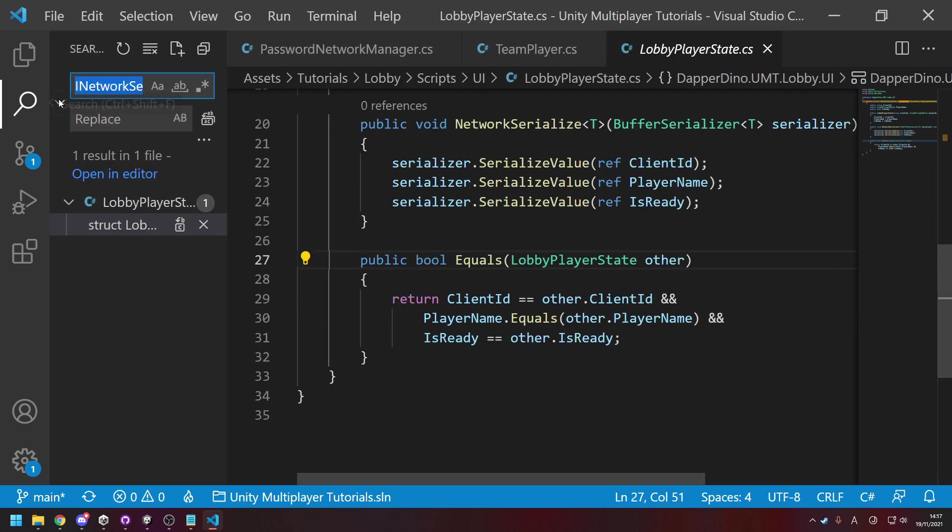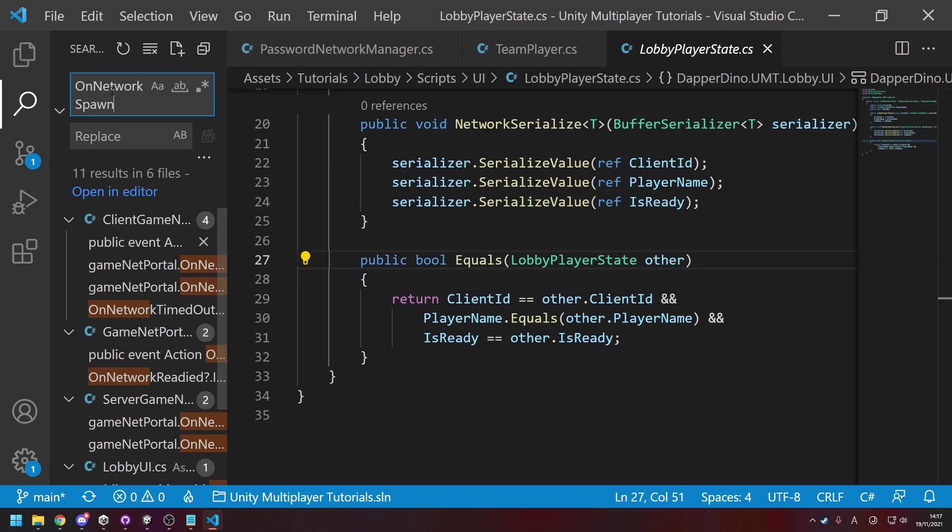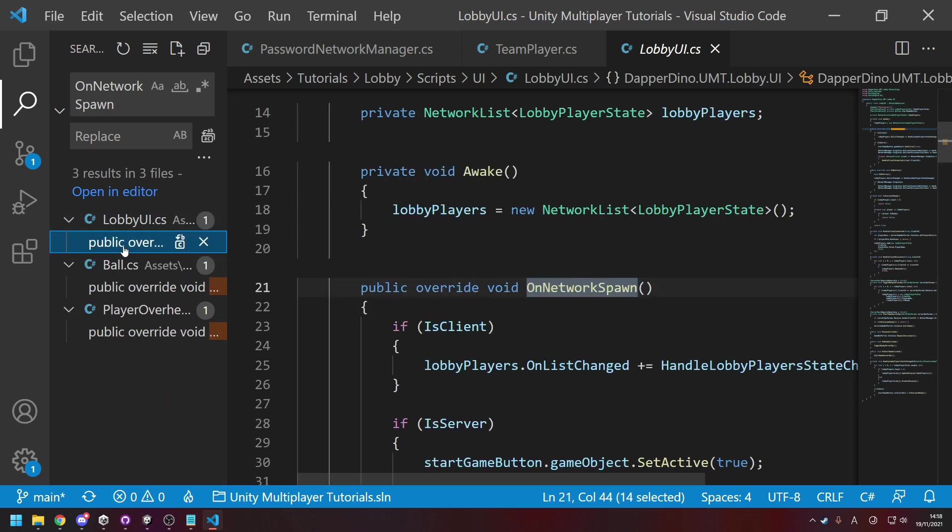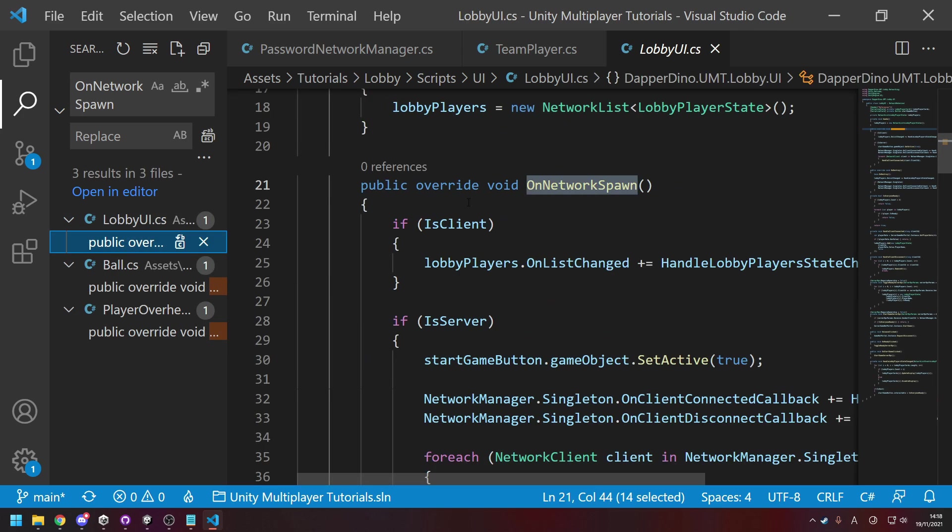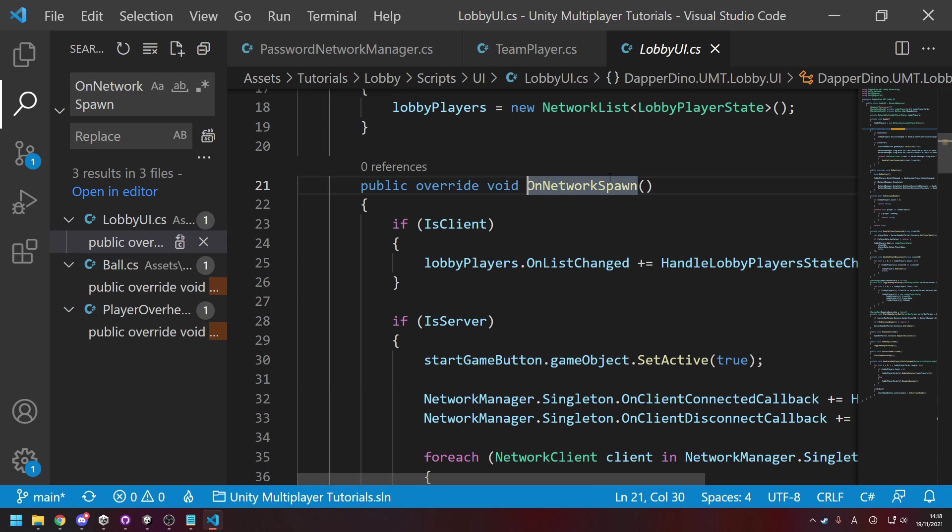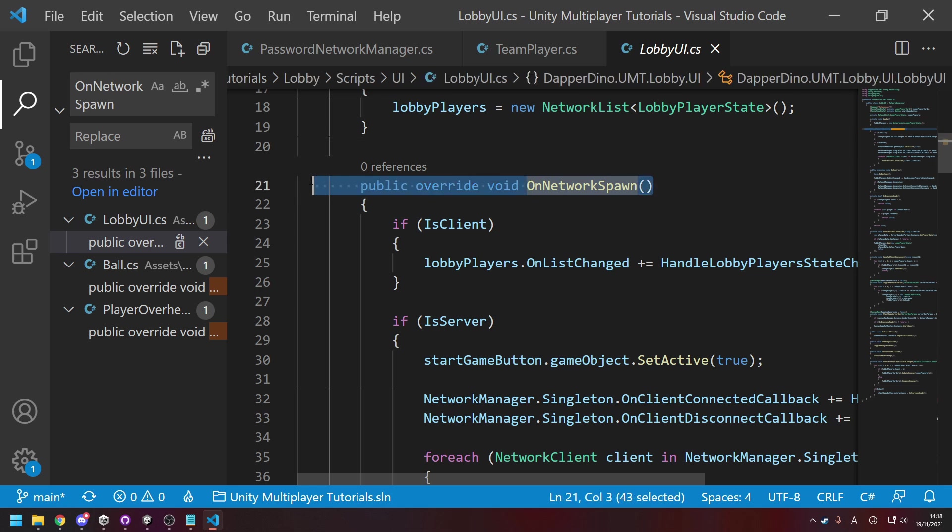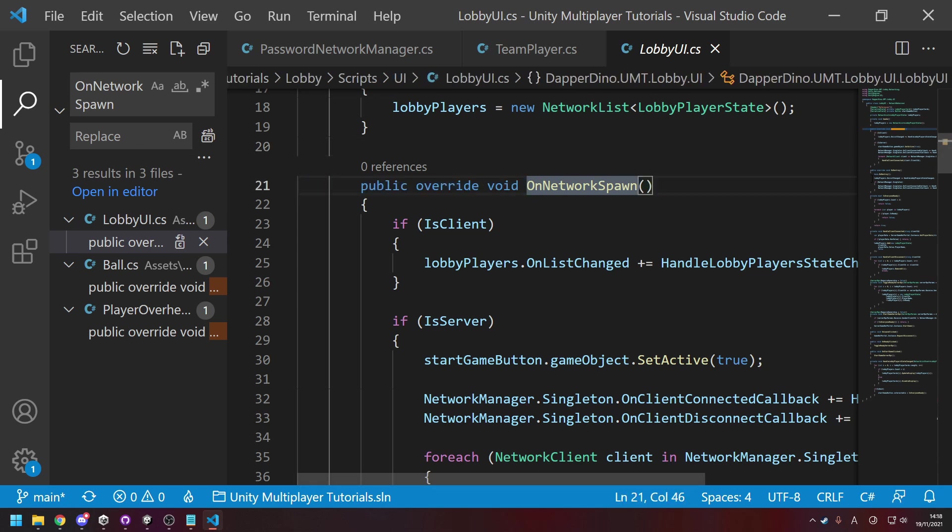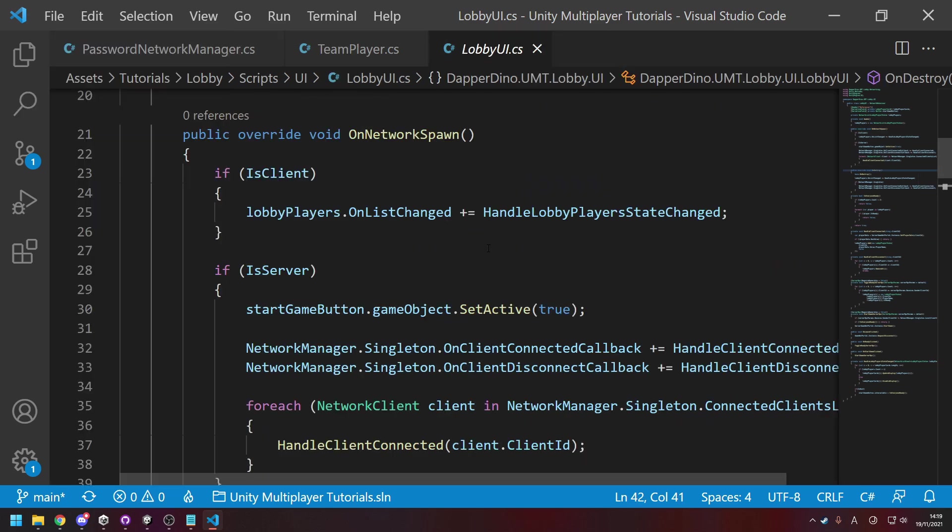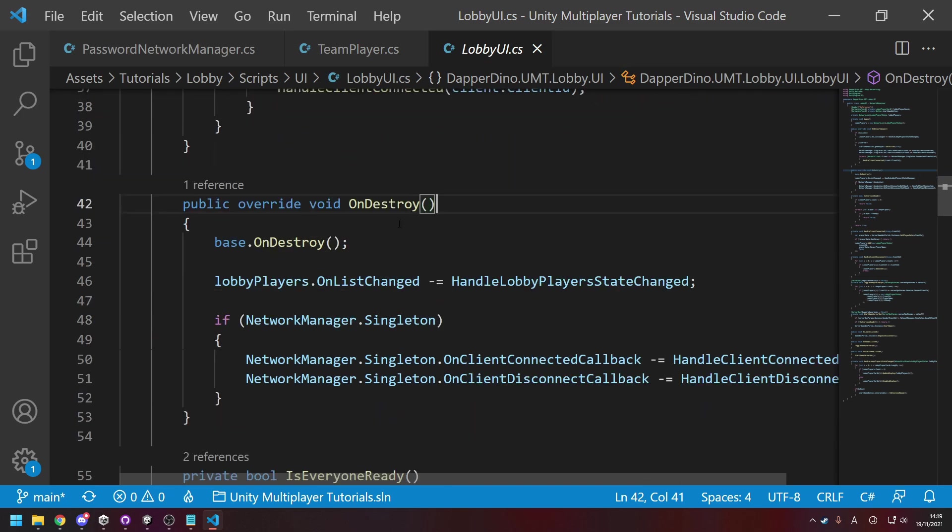If we go over to a NetworkBehaviour, OnNetworkSpawn, you'll see here instead of overriding NetworkStart, we're now overriding OnNetworkSpawn. That's the name they have opted for now, so you just need to do a find and replace for those as well.